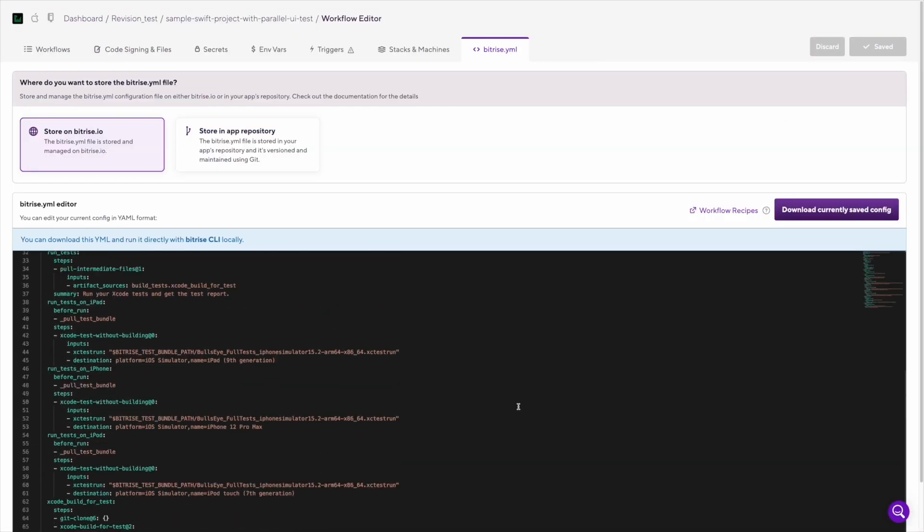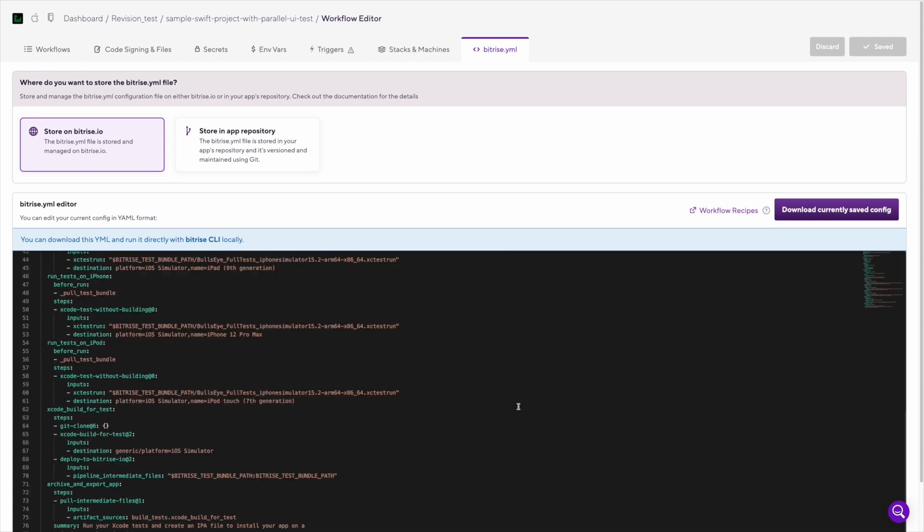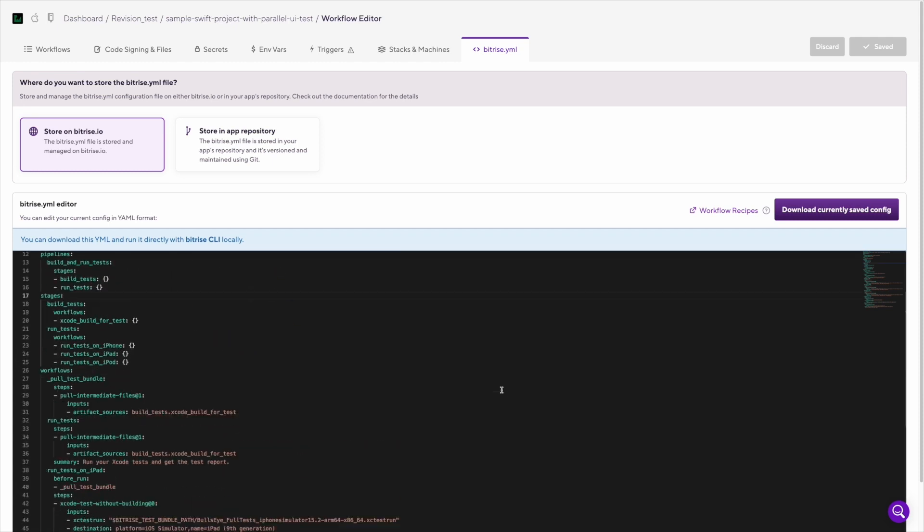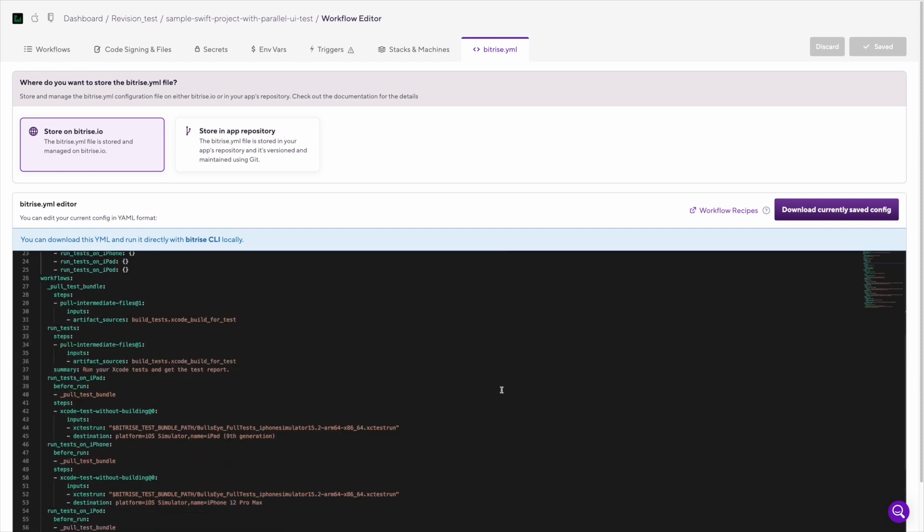If you want to set up a new pipeline, at the moment you can only do that by editing the Bitrise YML.